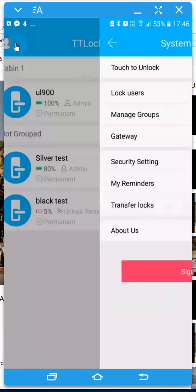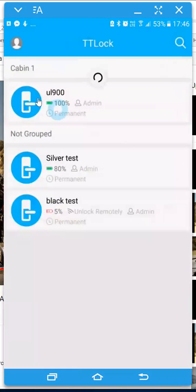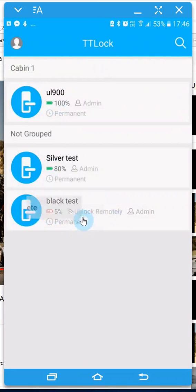So if we head back to the locks itself, so we go the UL110, you can see the option there unlock remotely.